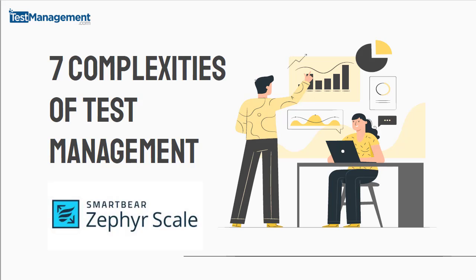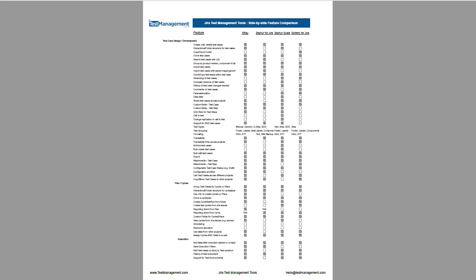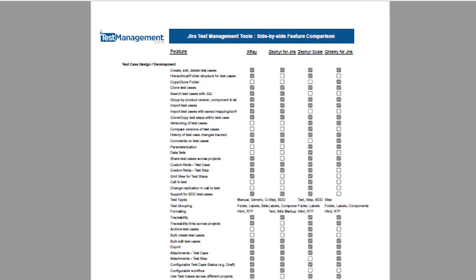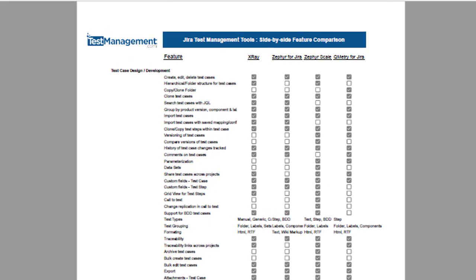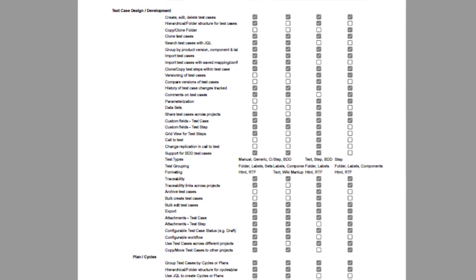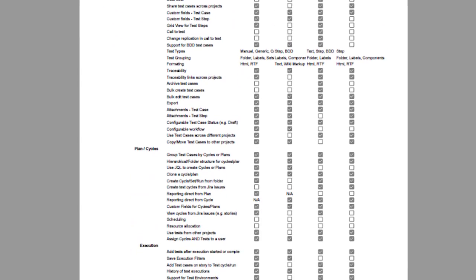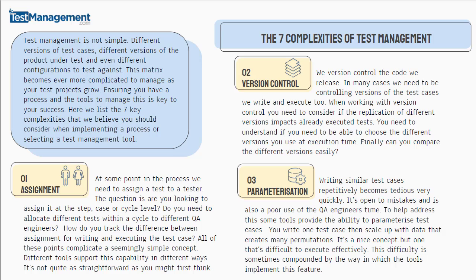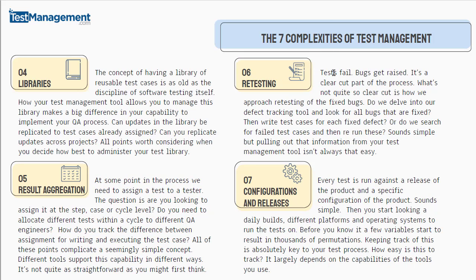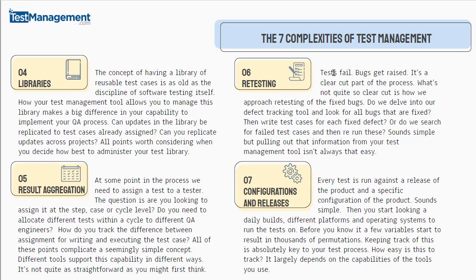We're going to look at how Zephyr Scale addresses seven complexities of test management. There's many features and functions you can assess your test management solution against. In a side-by-side feature comparison we completed, we identified about 100 different features. But seven of the most important and complex to implement are Assignment, Version Control, Parameterization and Libraries, Result Aggregation, Retesting, and Configurations and Releases. In this mini-webinar I'm going to show you how Zephyr Scale stacks up against those seven criteria.